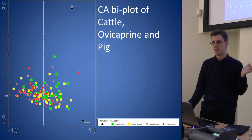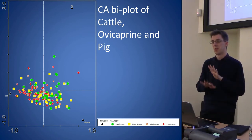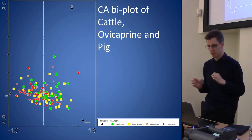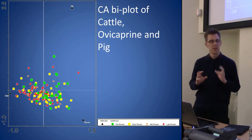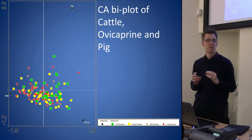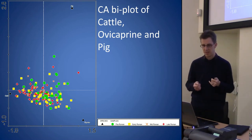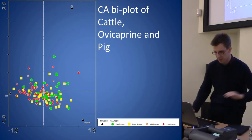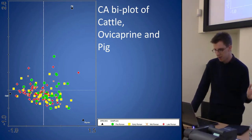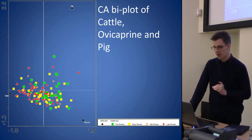In my initial correspondence analysis, each point represents an assemblage and they're coloured by period. The periods all kind of sit on top of each other more or less, so there isn't a strong clustering by period to one area. I've restricted it for simplicity to three species: cattle, sheep/goat, and pig. Cattle have gone to the left of the plot, sheep/goat to the bottom right, and pig up to the top.